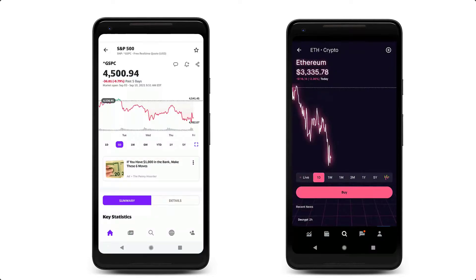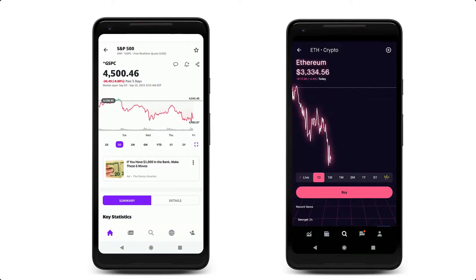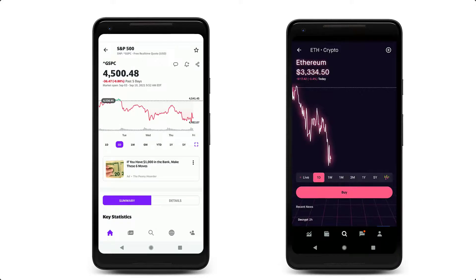Ever wonder how you can build your own stock chart like the one you see in trading apps like Yahoo Finance or Robinhood? It seems simple, but behind the scenes there are billions of data points being collected, analyzed, and aggregated in order to power these kinds of visualizations.